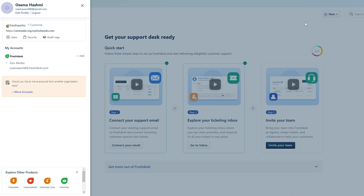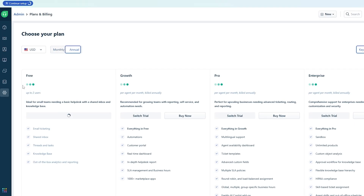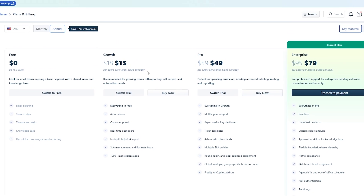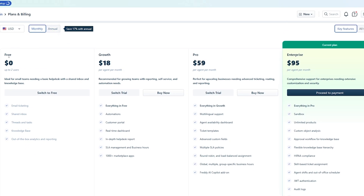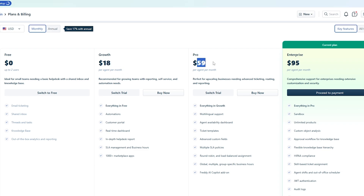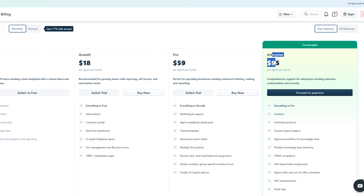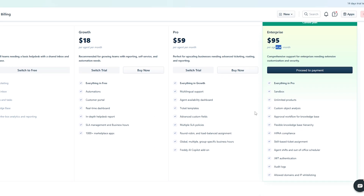As for pricing, Freshdesk offers four plans: Free, Growth at $18 per agent per month, Pro at $59 per agent per month, and Enterprise at $95 per agent per month. The more agents you have, the more you pay. You can see all the features included with each plan listed below.